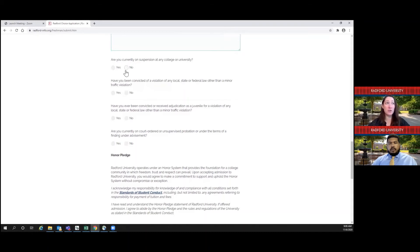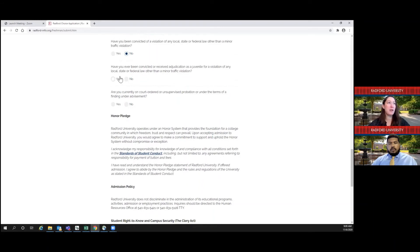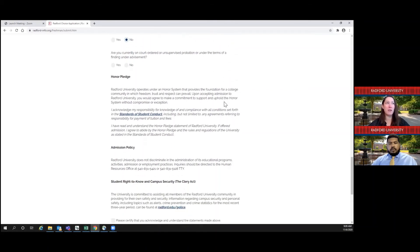Are you currently on suspension at any college or university? Especially if you are applying as a freshman, you probably wouldn't be, so you can select no. Have you been convicted of a violation of any local, state, or federal law other than a minor traffic violation? If you have a speeding ticket or a parking ticket, that's okay — you don't have to report those. But if you do have something to report, just let us know what happened, when it was, and what you've learned. Same applies for adjudication under local, state, or federal law, and whether you are currently on court-ordered or unsupervised probation. If any of these apply, just let us know what's going on.